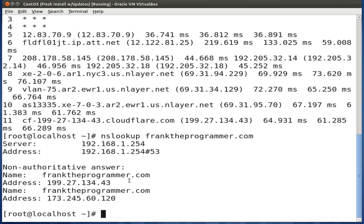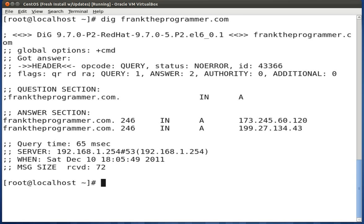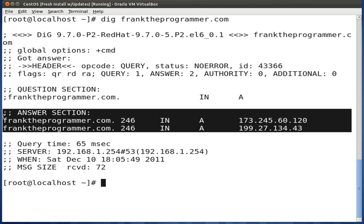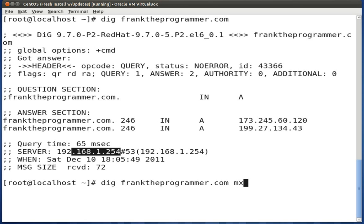The next tool, used more widely than NSLOOKUP, is DIG. With DIG, you can check an IP address or domain name, and also extract specific record types like MX records or A records. Type dig followed by franktheprogrammer.com — it returns A records by default and shows what gateway you went through. To view MX records, type dig followed by the domain name followed by MX. It will return the MX records, such as mx1.emailserver.com and mx2.emailserver.com.